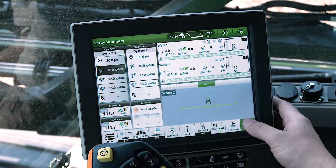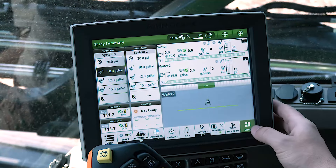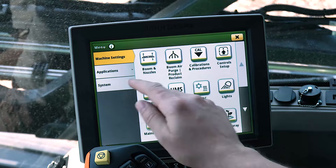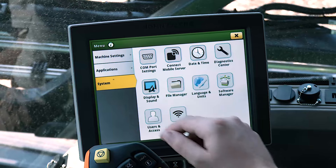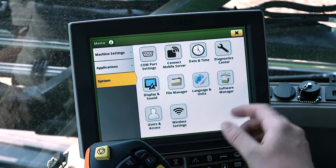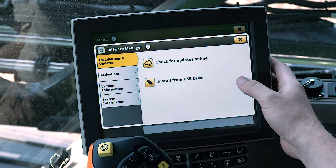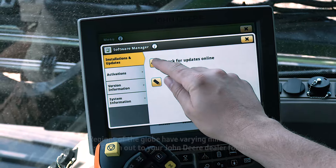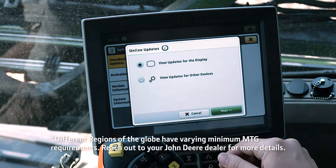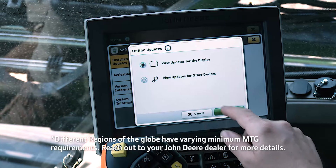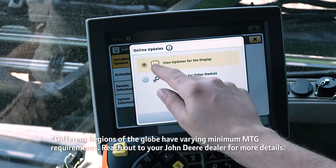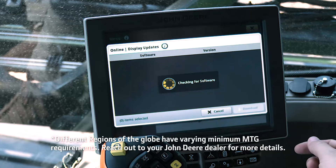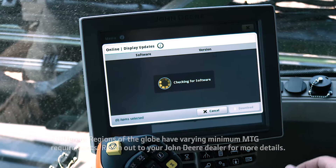It is important to ensure that the displays have loaded 18-1 or newer software. For best overall experience, make sure your display is updated to the latest software release. These machines need to have an active MTG installed with connectivity enabled, as well as a Starfire receiver.